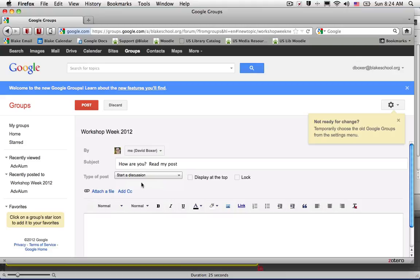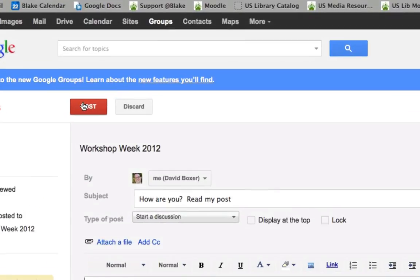Once you're done with your post, you'll go ahead and select the post link.